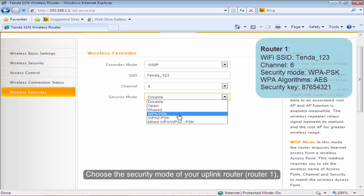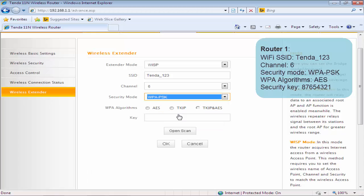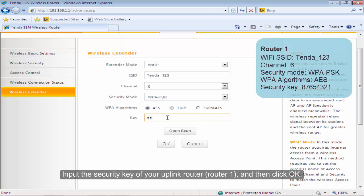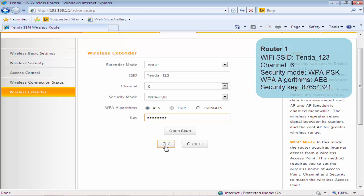Choose the security mode of your uplink router. Input the security key of your uplink router and then click OK.